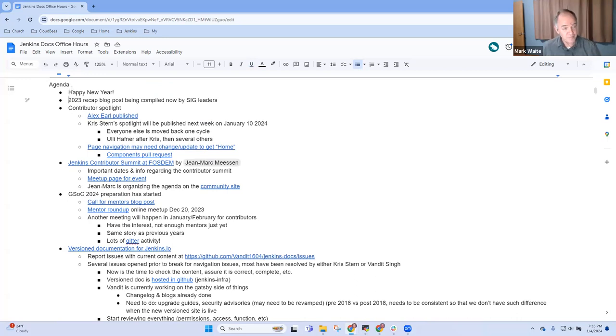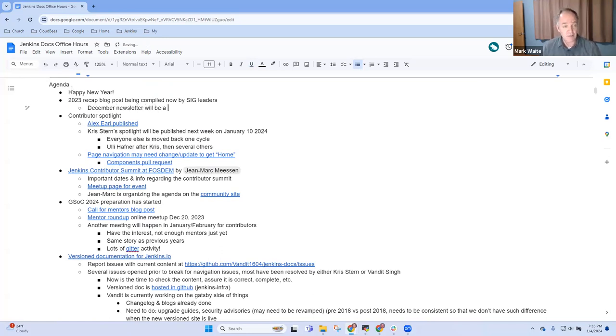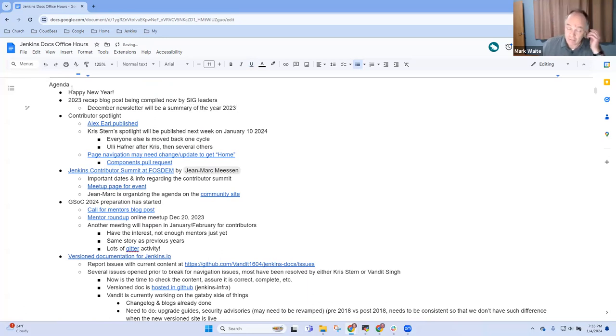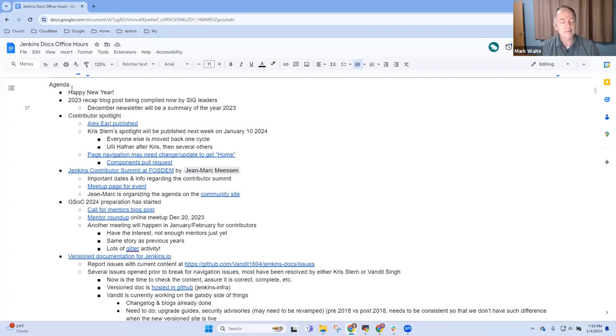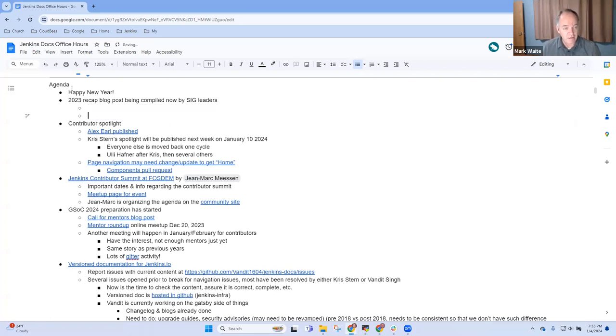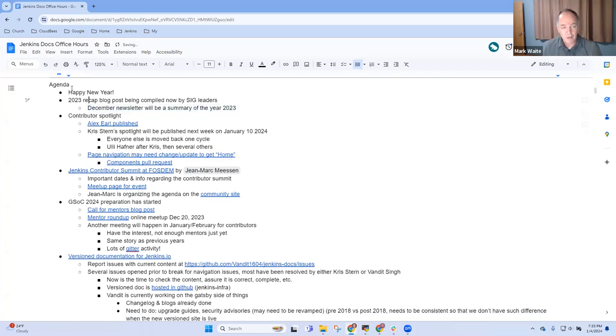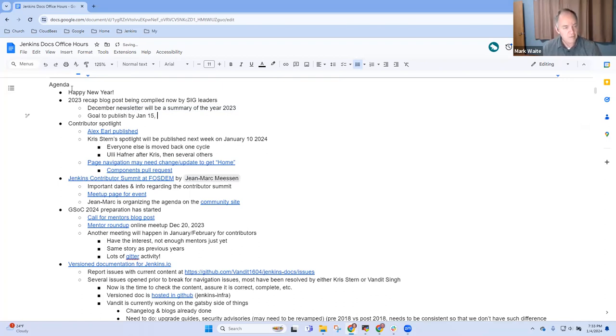The December newsletter will be a summary of the year. Each of the leaders of the special interest groups and representative from the governance board will write sections to highlight things that happened in the year. There have been some really impressive things in 2023. Publication goal is January 15th.